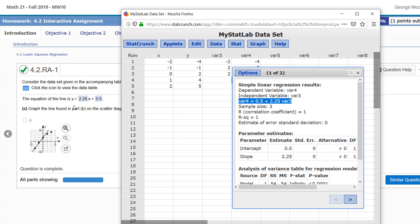In algebra, we typically write it in the form MX plus B, where X is listed first and the intercept is second. But in statistics, we typically do it the other way: the intercept first, and then the term containing the X variable second. Okay, I hope this helps you out. Good luck. If you have any questions, let me know.